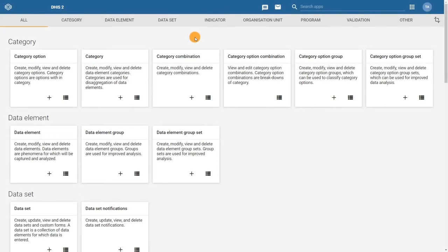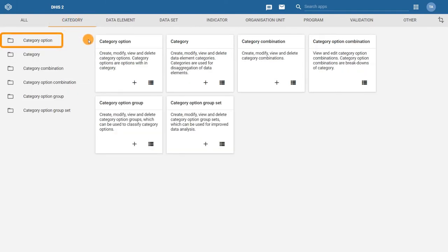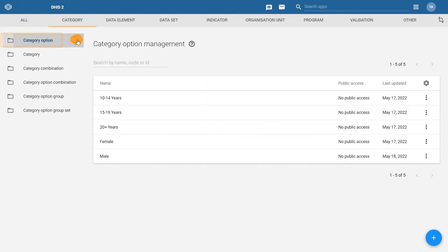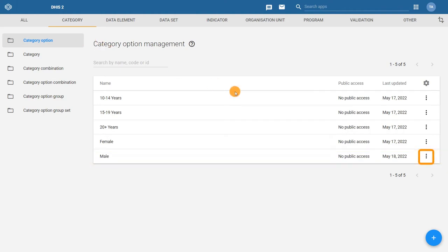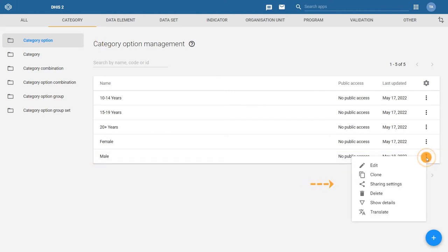In the maintenance app, click on the category section and then the category option tab to open up the category option management page. To open the sharing settings dialog, find the category option you would like to update. In this example, let's update the male option first.